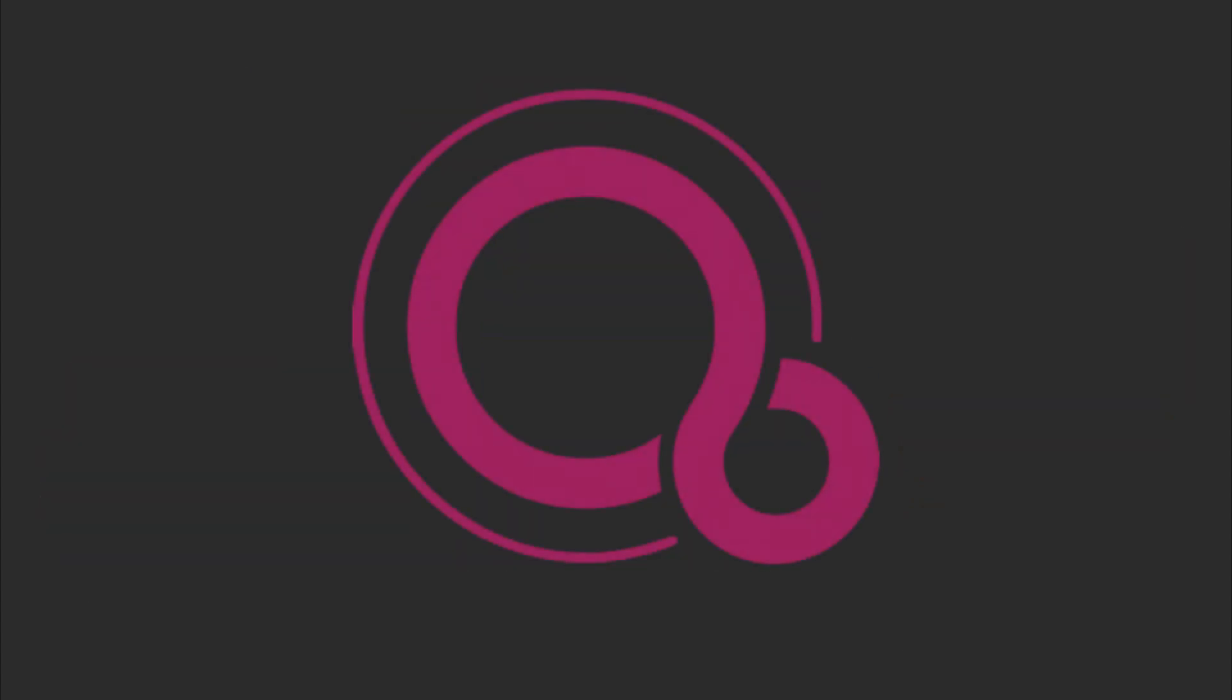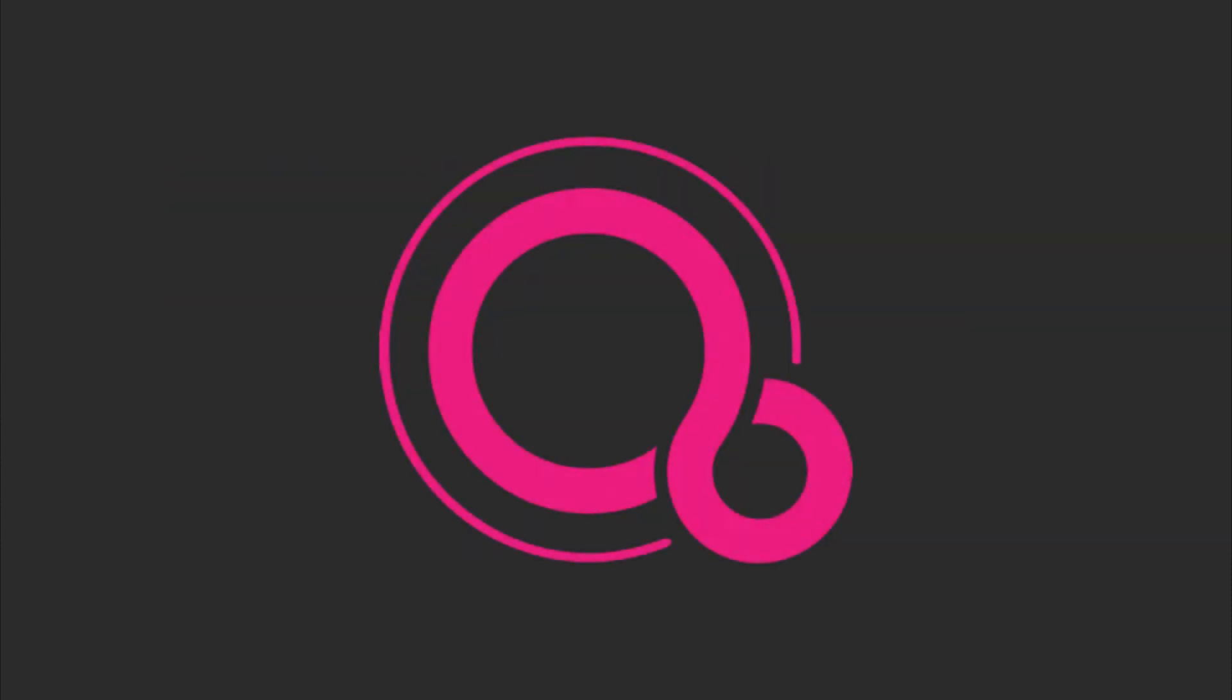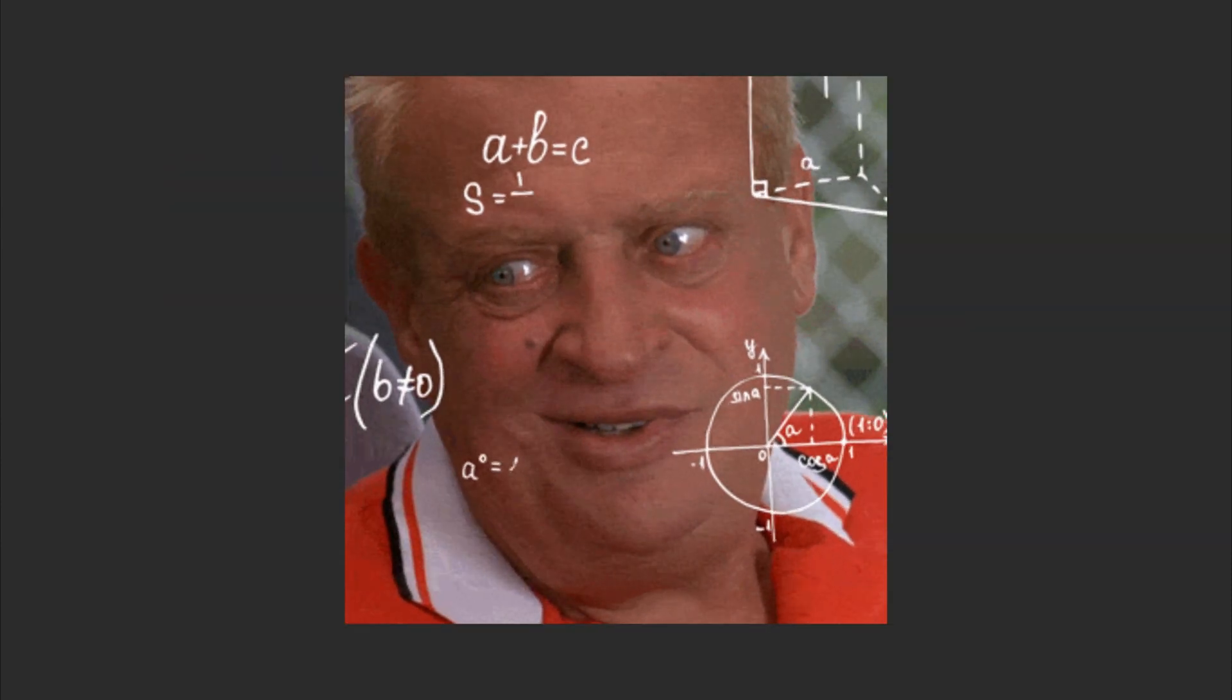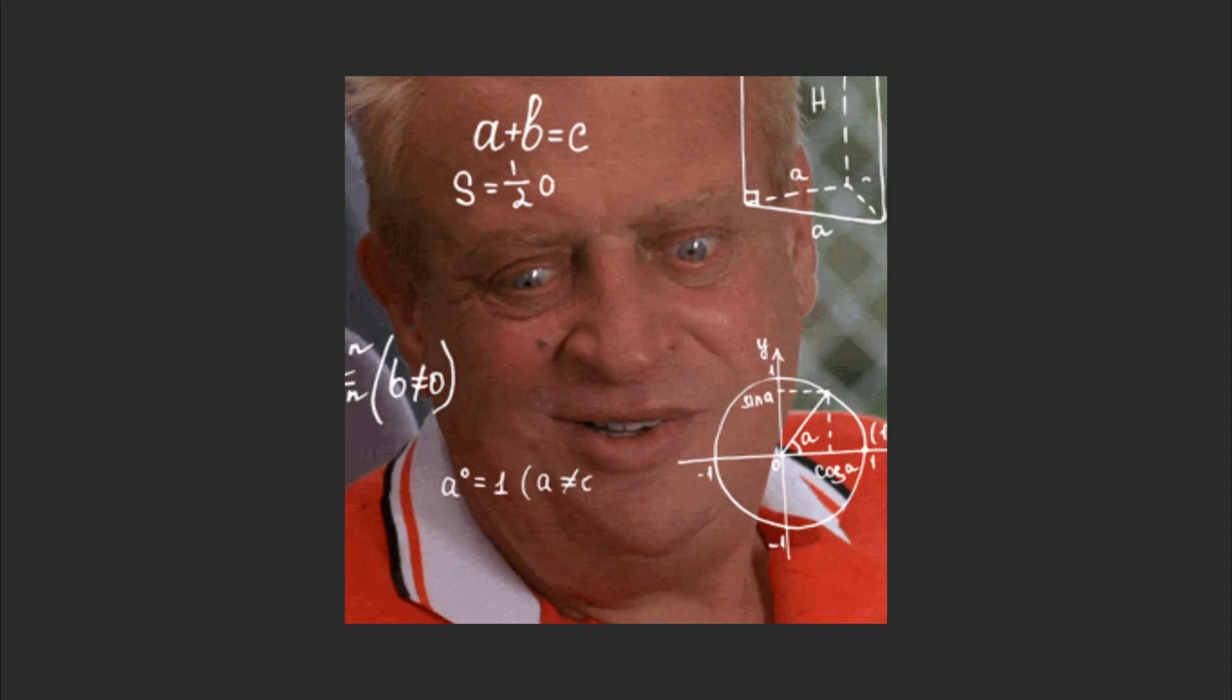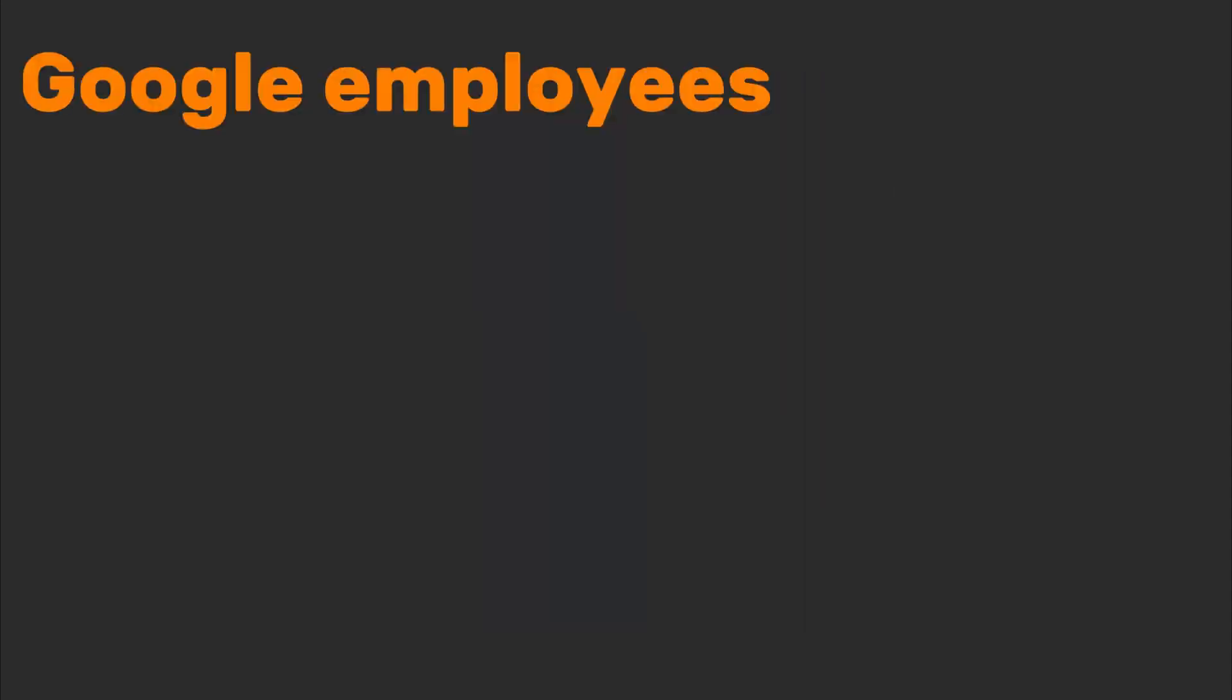Fuchsia is Google's secret project that's been coming soon since 2016. It's not Linux. It's not Android. It's a microkernel OS that might one day rule your smart fridge, toaster, and existential dread. Fuchsia's logo is a pink infinity symbol, which perfectly represents how long we'll wait for Google to explain what it's for.